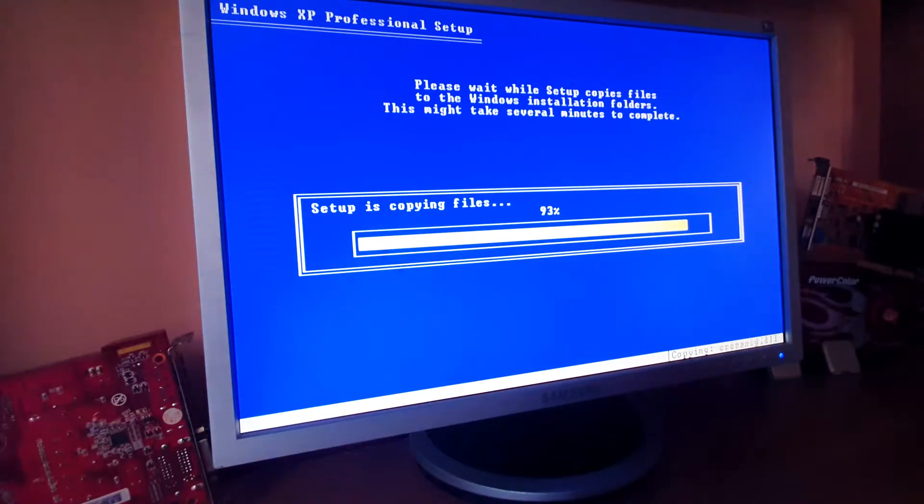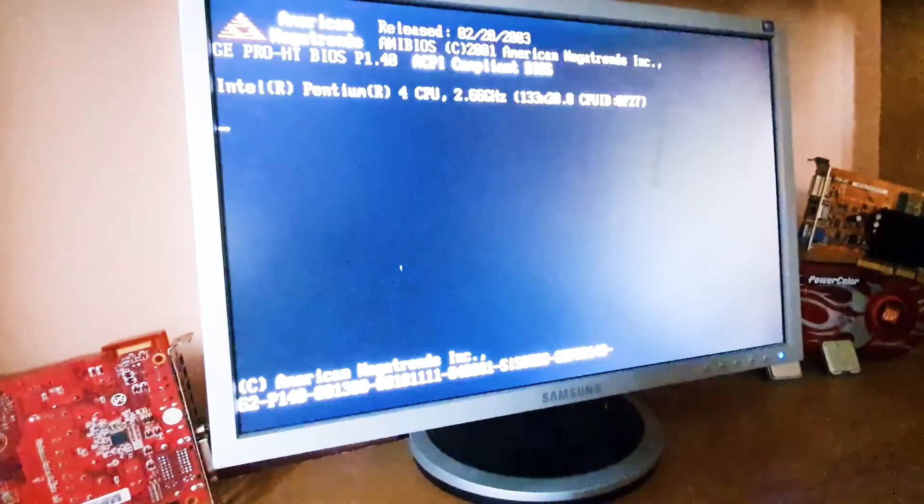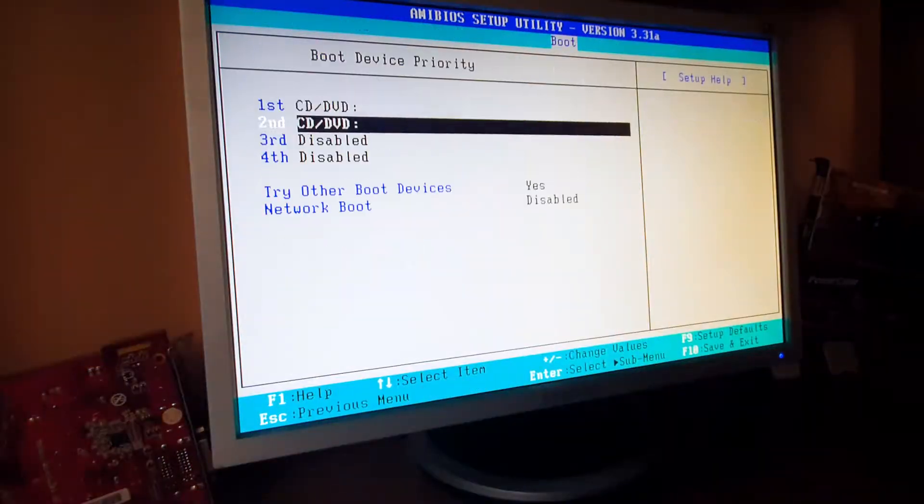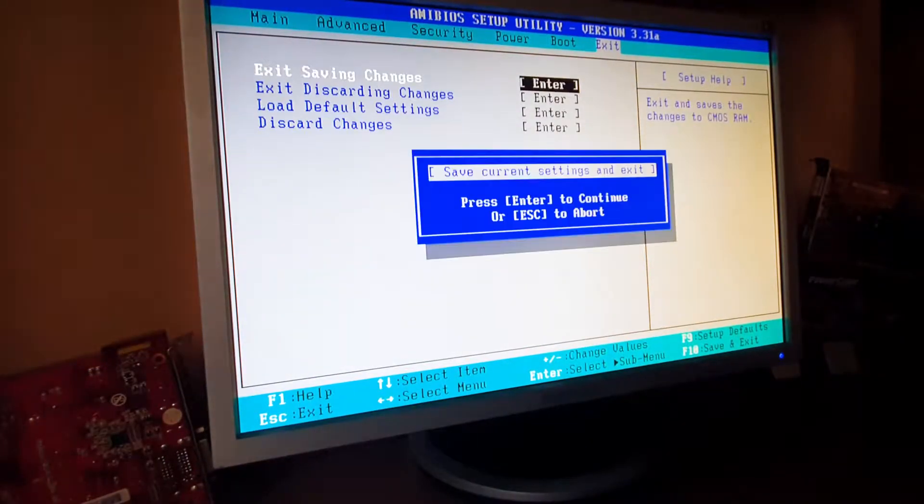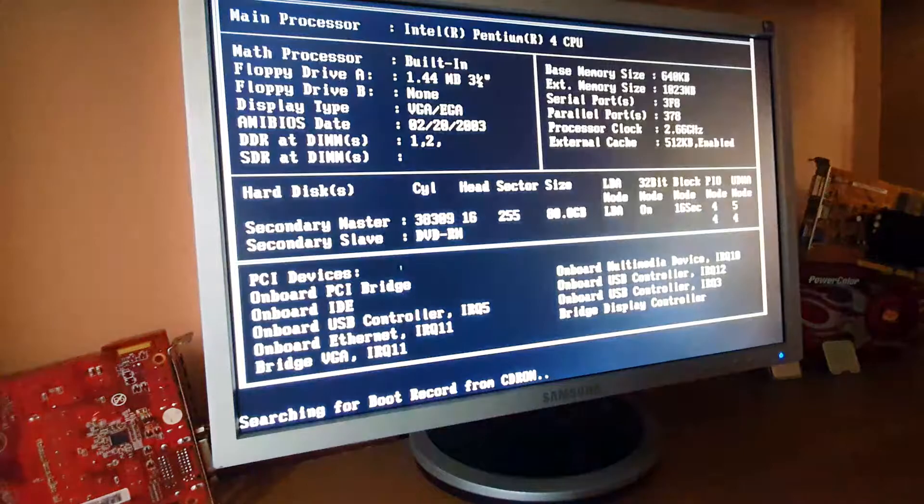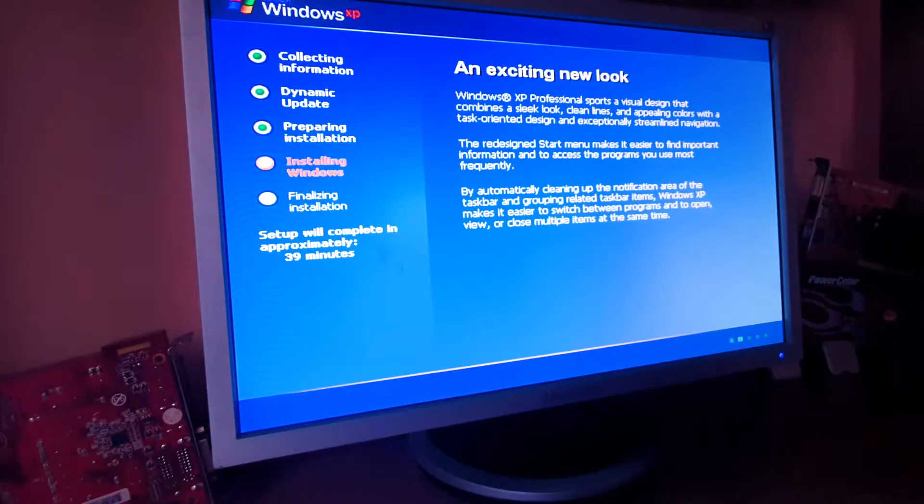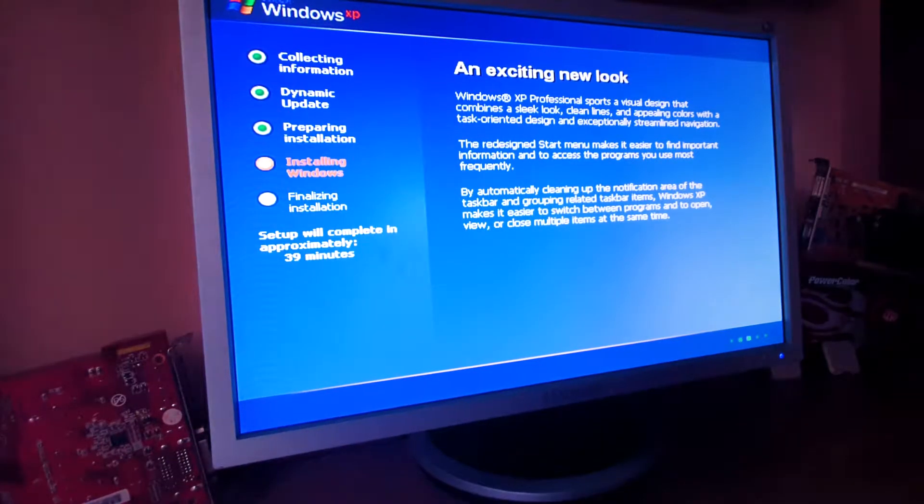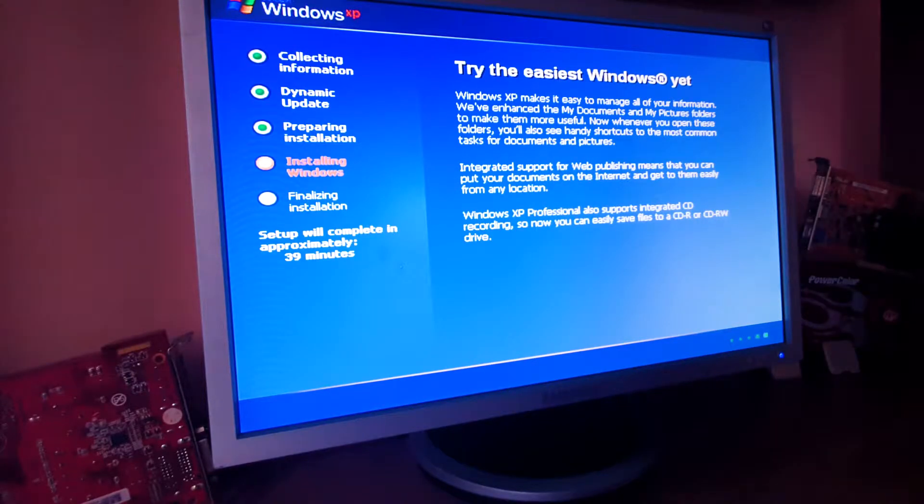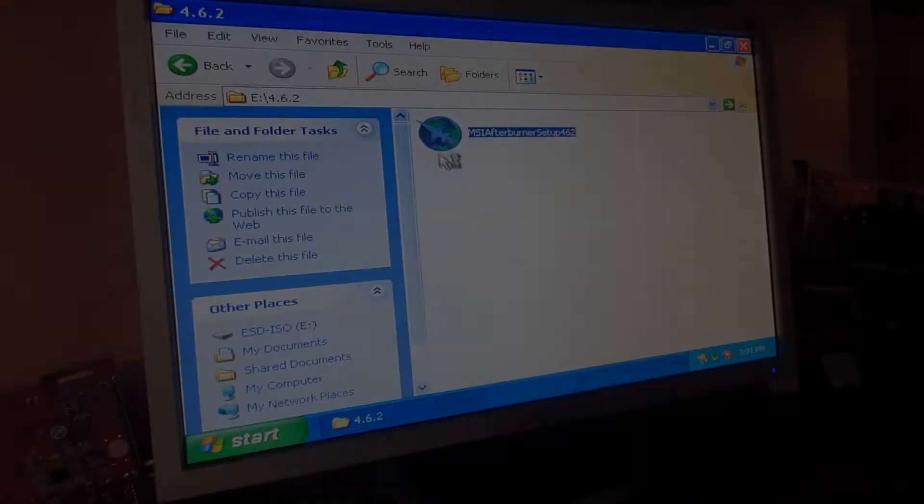So with that said, we should now move on to check out just how well the general user experience feels, while doing some basic tasks like web browsing or moving some data around, and for those of you who are just here for the games, there will be of course timestamps in the description below.